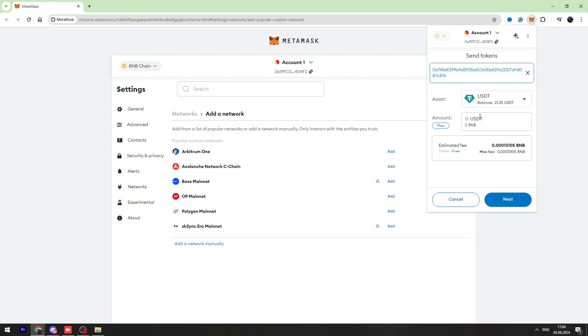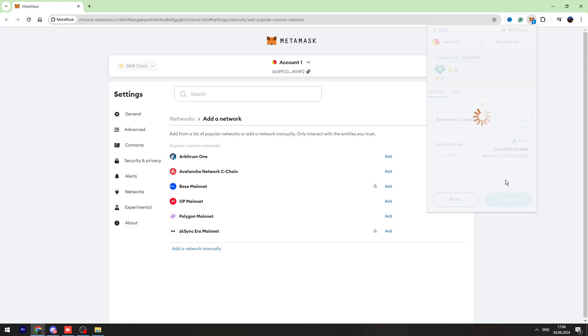You need to enter the amount of USDT you're planning to send. So for example, 31.38. And you need to click the next button right here.